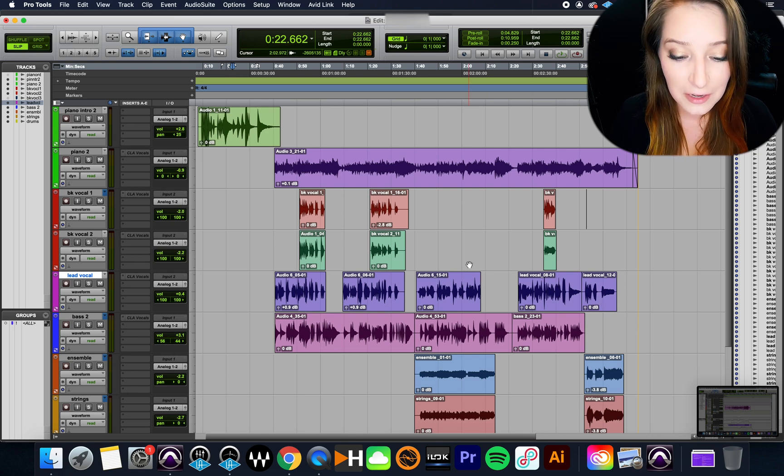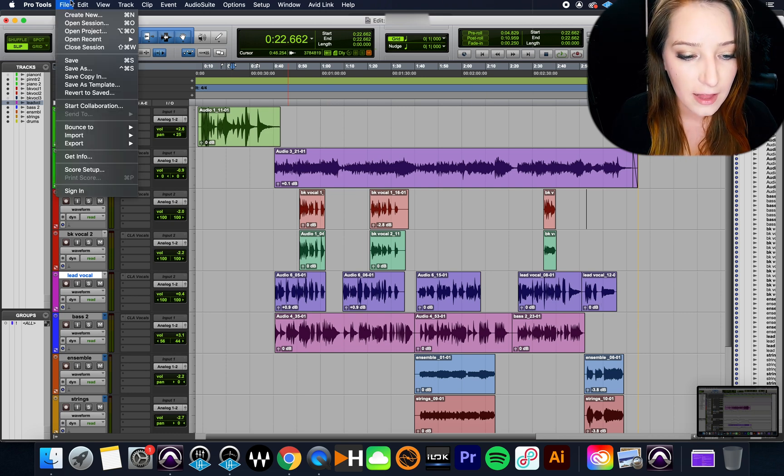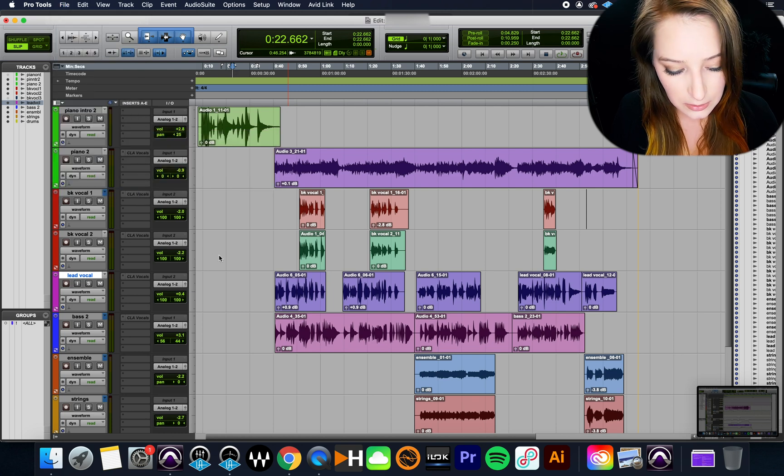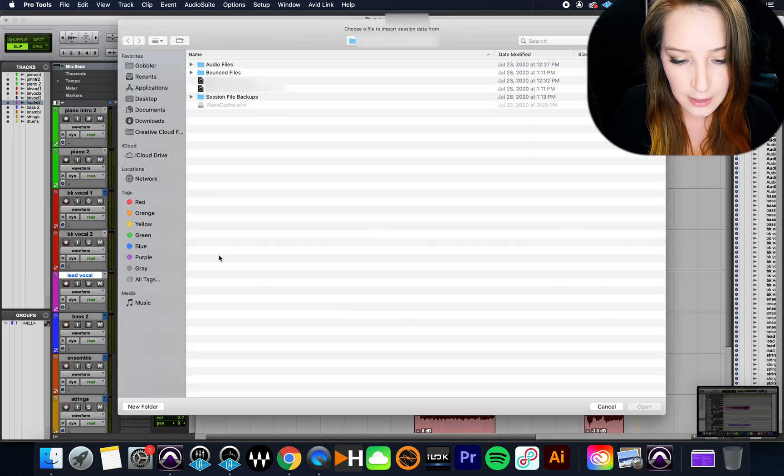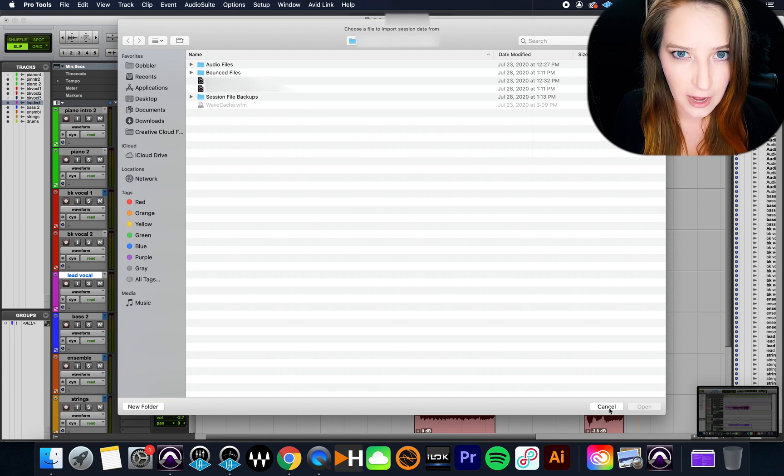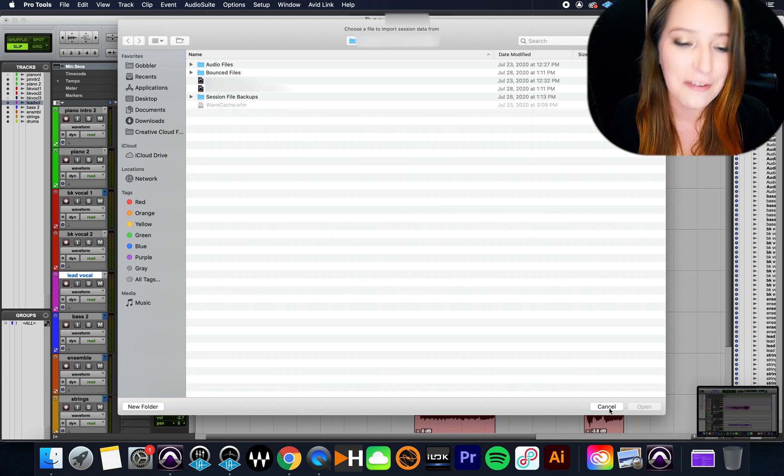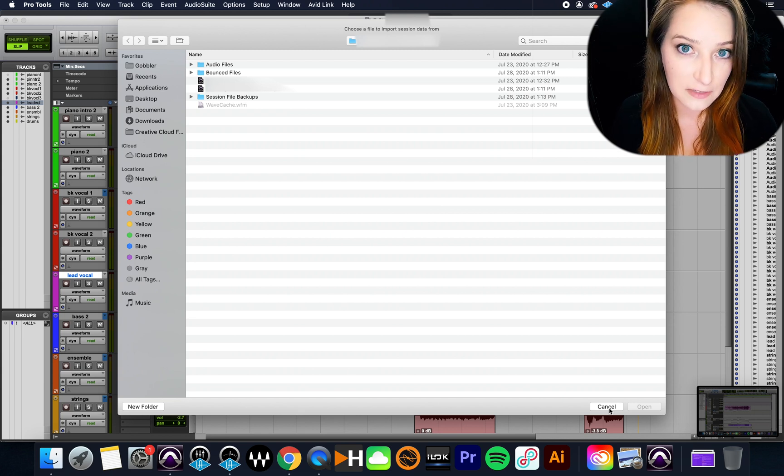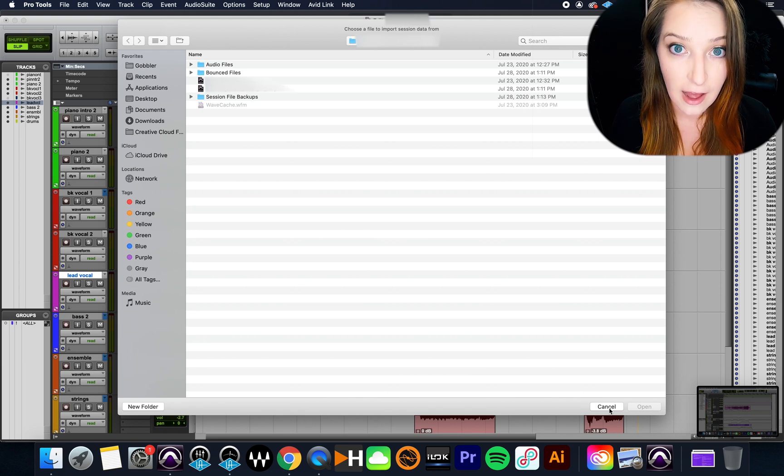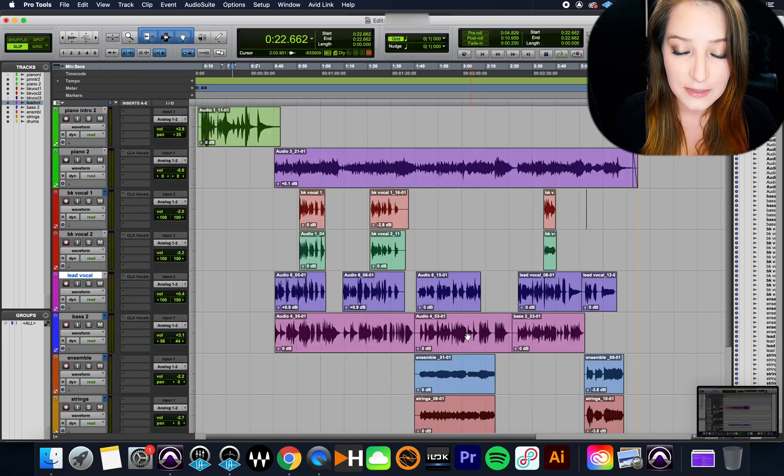So basically, if you're going to import session data, you go file, import session data, or you can just do option shift and then I, or you can do alt shift I if it's on a Windows machine, and then you just find the PTX file, so the actual Pro Tools session file for the data that you want to import.